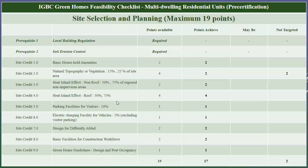The next credit is natural topography and vegetation. Under this credit we can achieve two points after providing 15 percent of the landscape area, and four points after providing 25 percent landscape area of the total site area. If you are providing more than 25 up to 35 percent, you can go for the exemplary performance in this credit. In our project we are complying for two points, so we have taken two points in achievable and two points in not targeted.